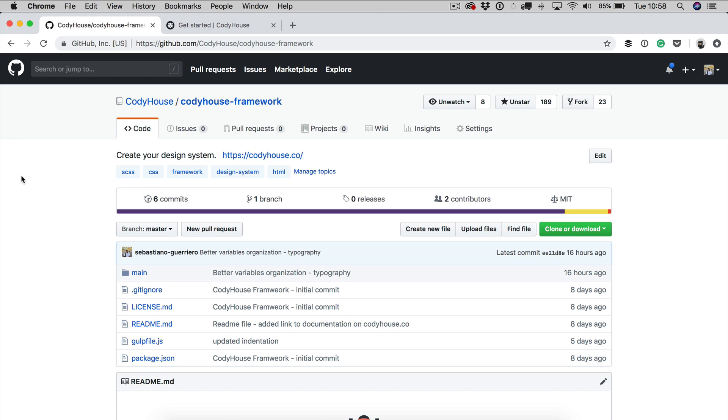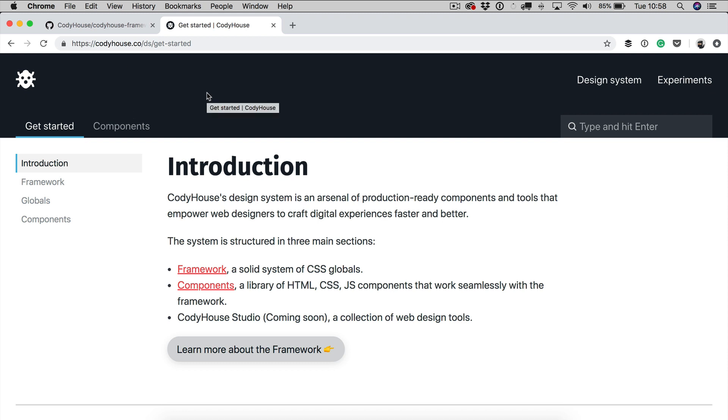If you're looking for the documentation you can head over to CodeHouse.co.ds.getstarted and you will find here all the information you need to use the framework.